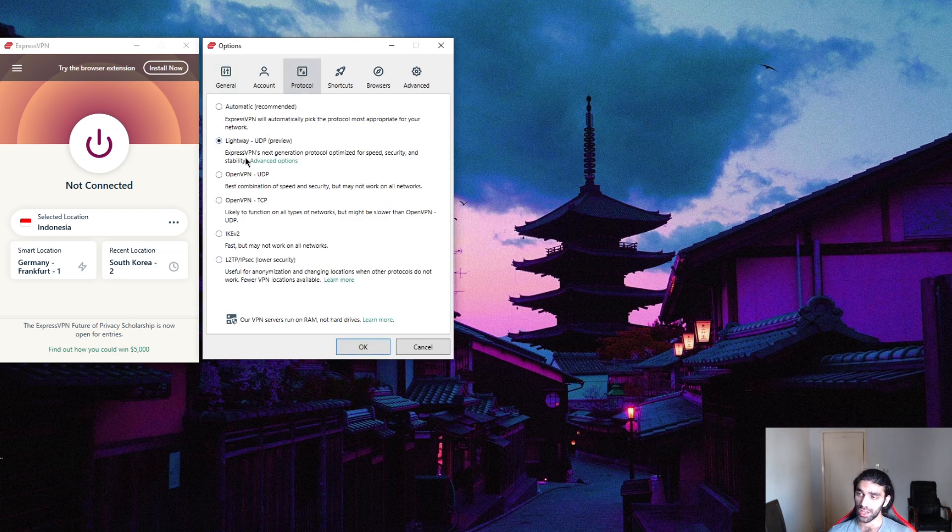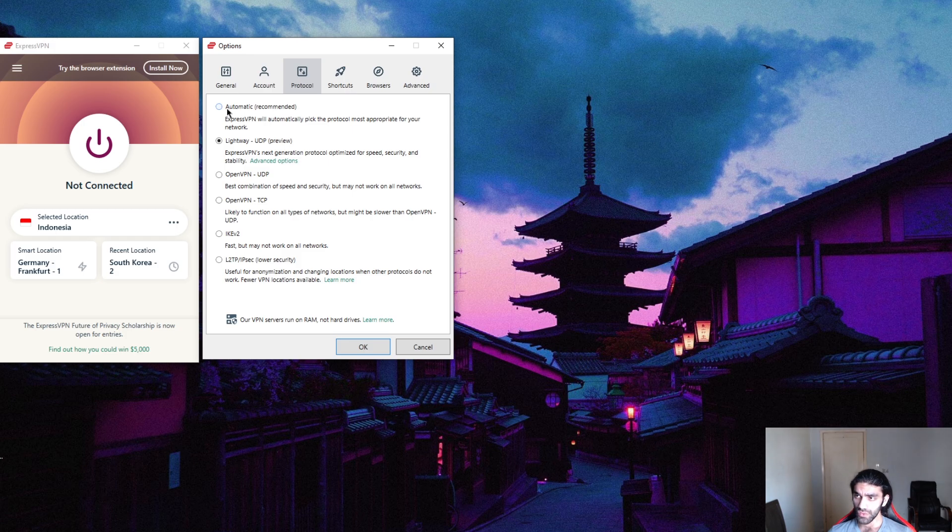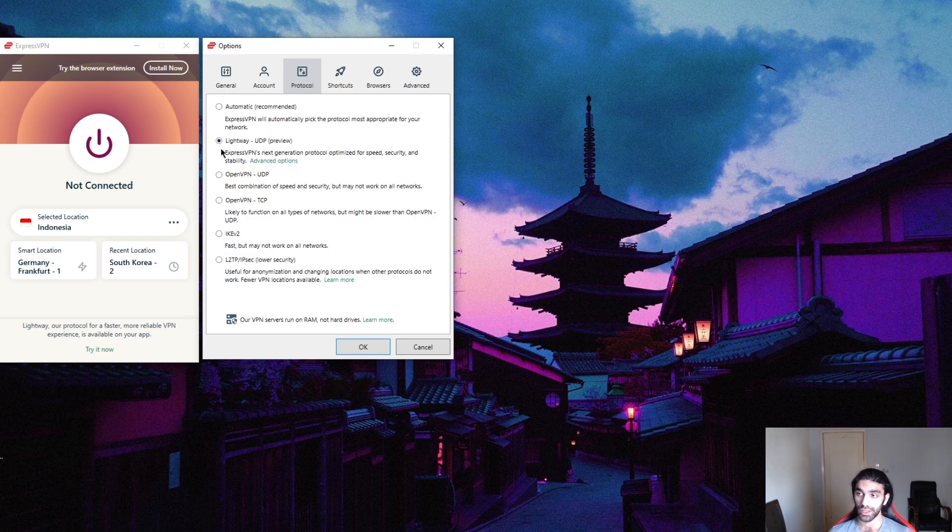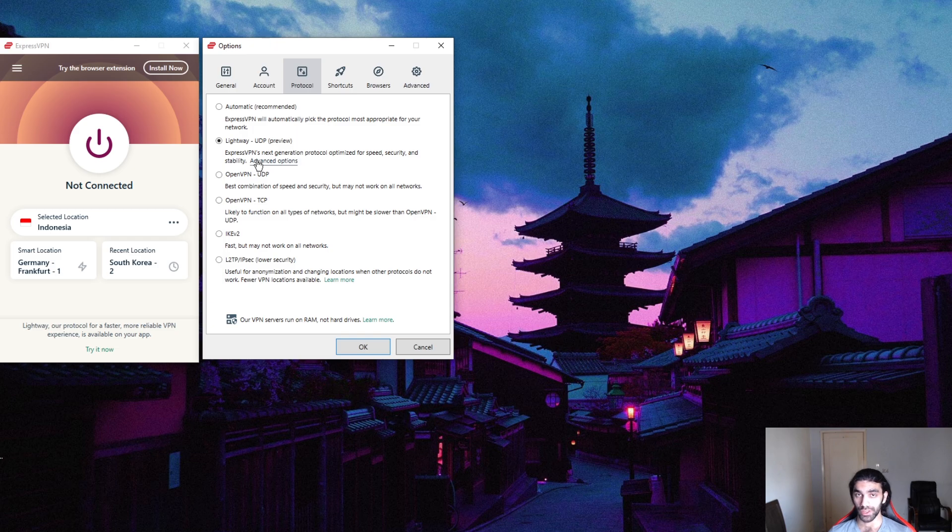In terms of protocols, Lightway is their own, Express's own version of a WireGuard-based protocol, which are supposed to be quicker. They're actually quicker to connect, so they're great for streaming and they're great for mobile devices because they use less battery since they have less than a thousand lines of code.